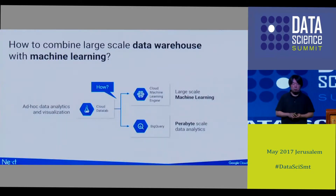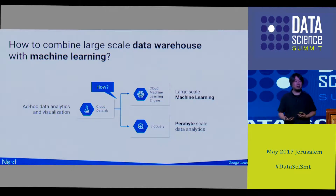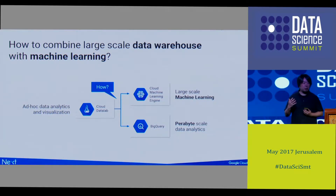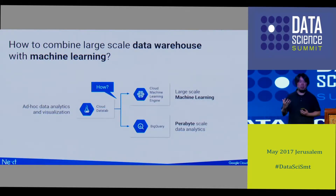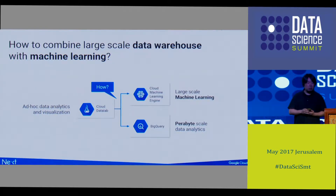Today I only have 25 minutes, so it's going to be really fast. I'll be talking about the combinations between the Data Warehouse — especially BigQuery, which is the cloud-based Data Warehouse from Google — combined with machine learning products such as TensorFlow and Cloud Machine Learning Engine.